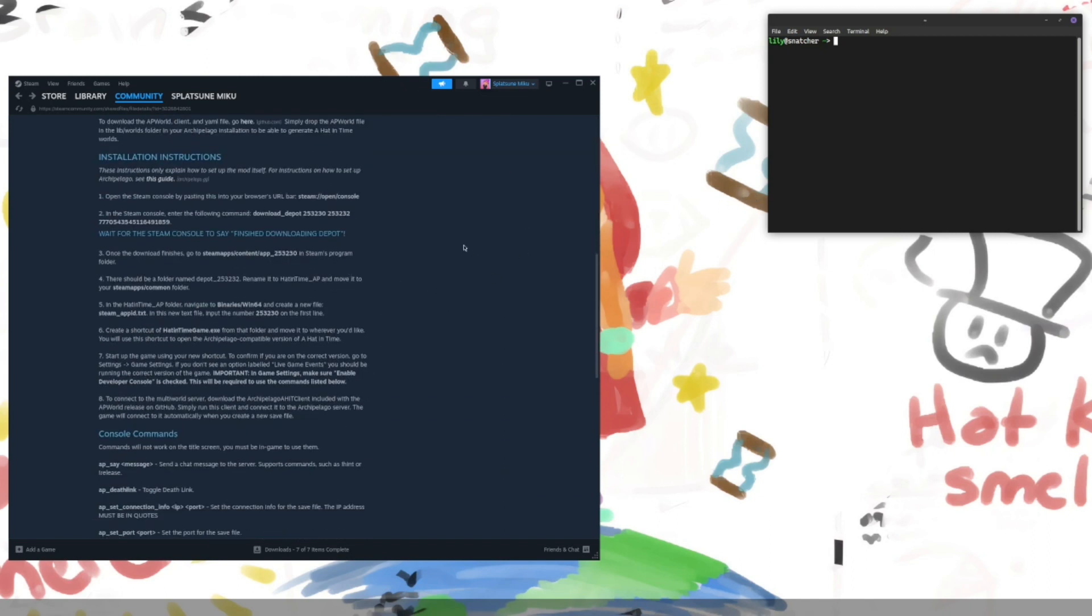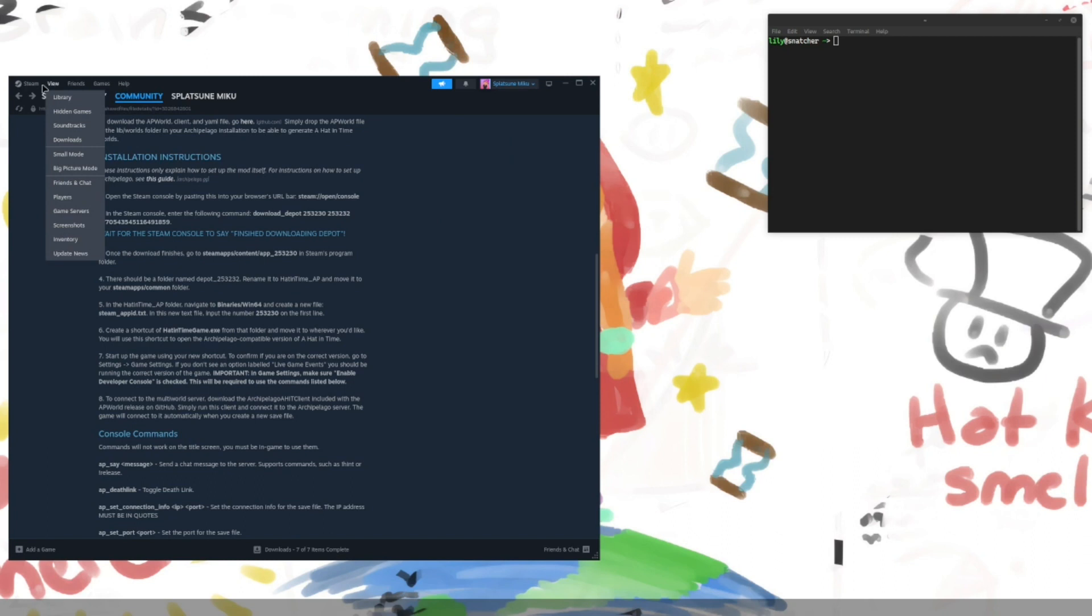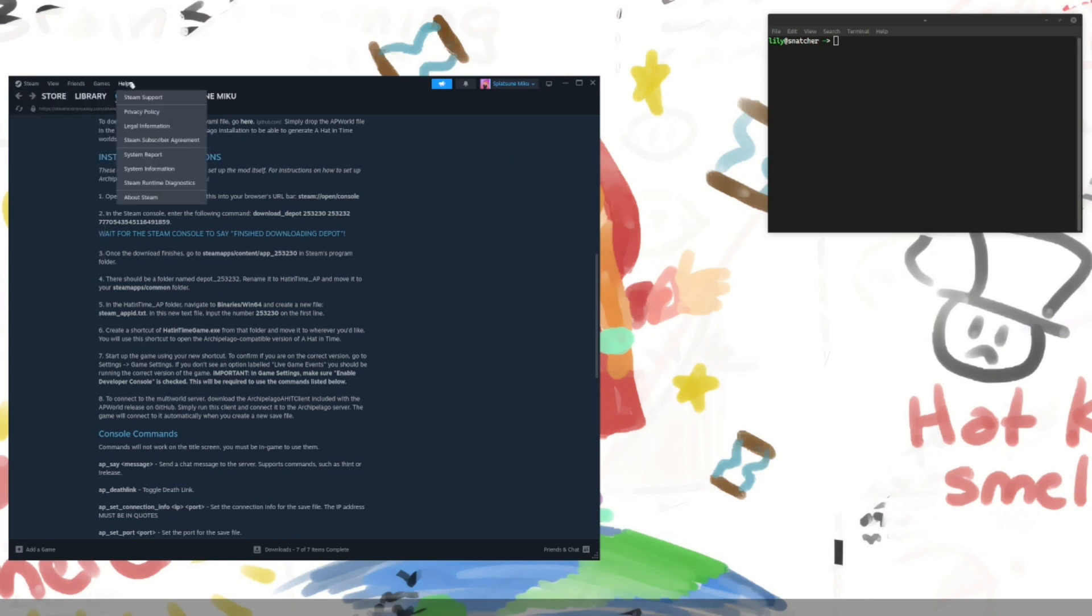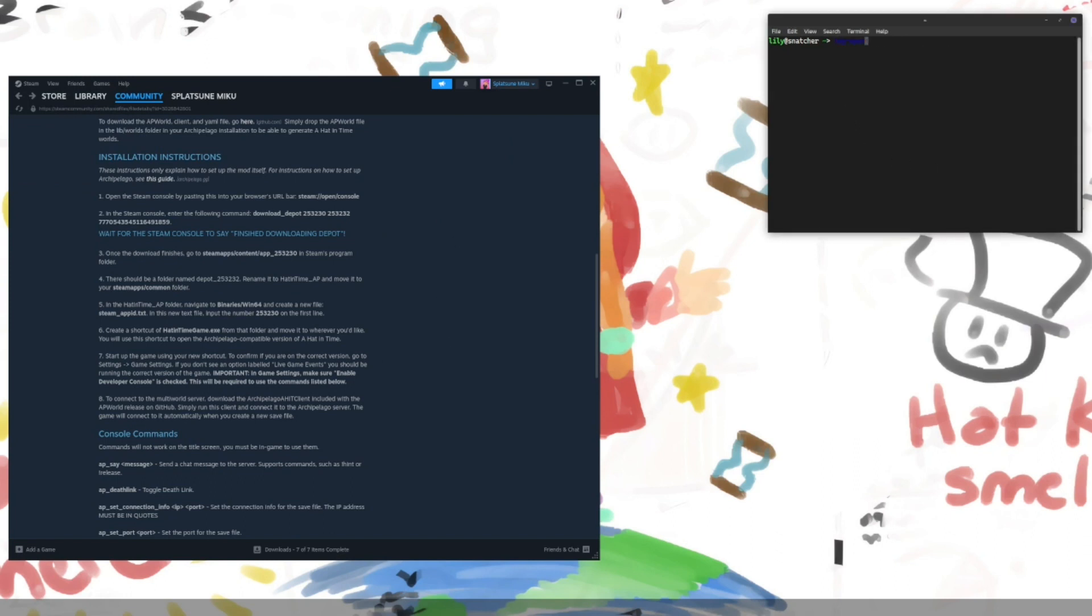As you can see, there's no real way to actually get into that, not in Steam anyway. So what you can do is you can press the Windows key and R at the same time